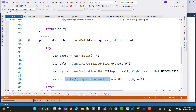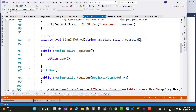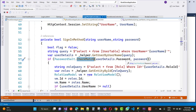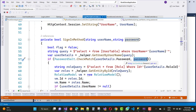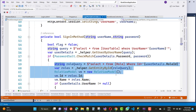The computed hash is compared to parts[1] using Convert.FromBase64String, returning true or false. In the sign-in method, PasswordSalt.CheckMatch is called with the user's entered password and the hash from the database. If they match, the user's roles and all data from the user table are returned.